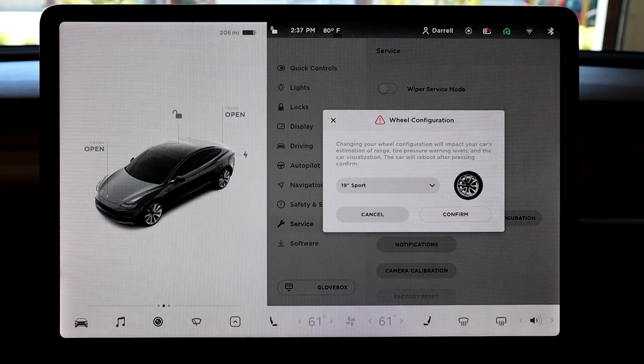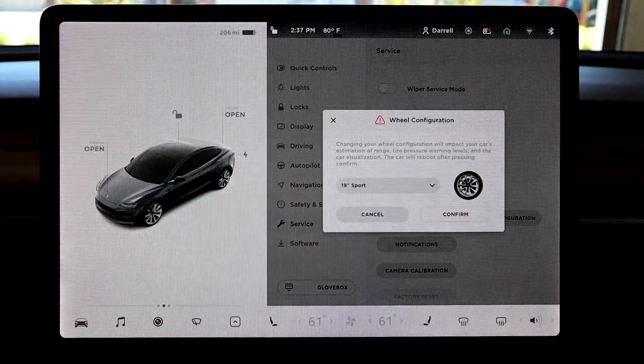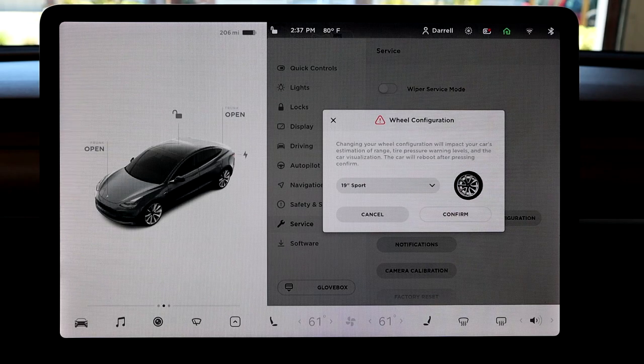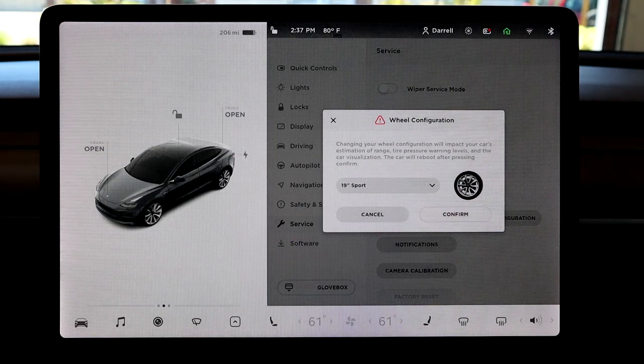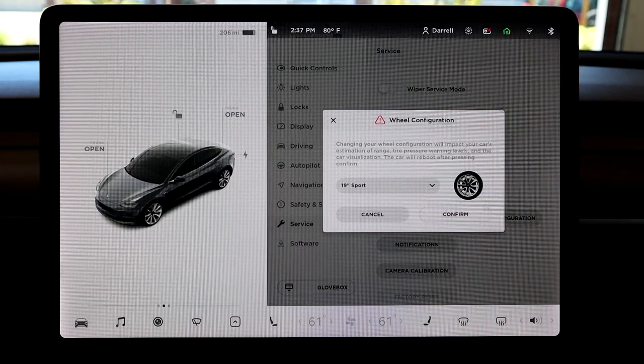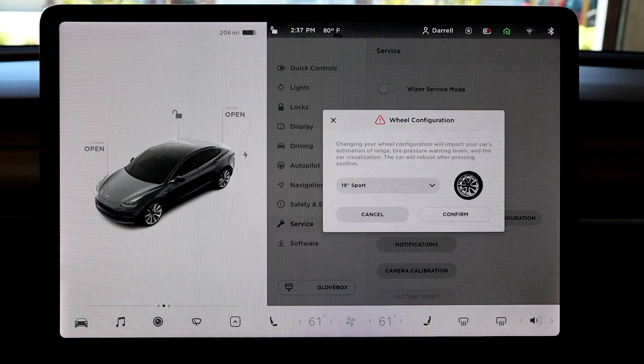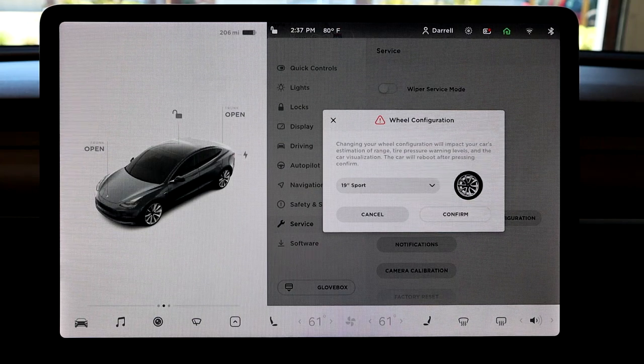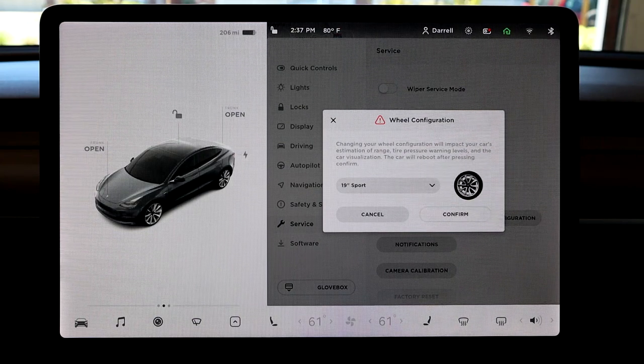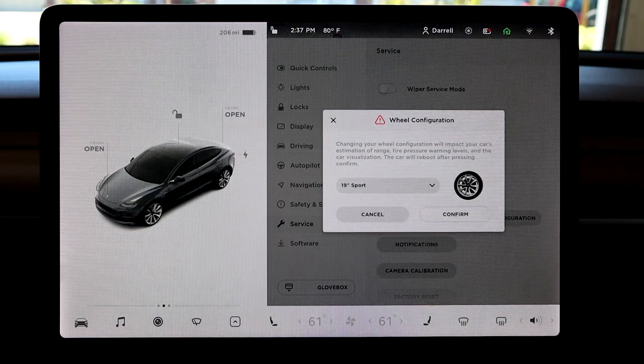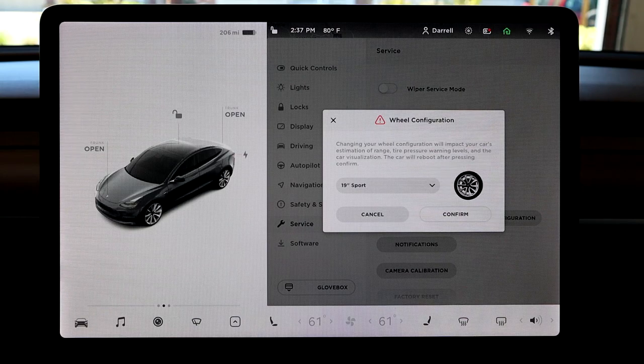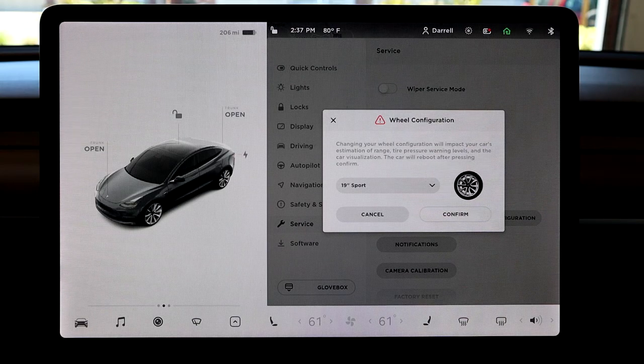Tire pressure warning levels will change as well, and these are all just settings obviously because the rims are going to be a different weight. And same with the tires, the tires are most likely going to be more heavy if you have 19-inch rims versus 18-inch rims, so they adjust that as well.